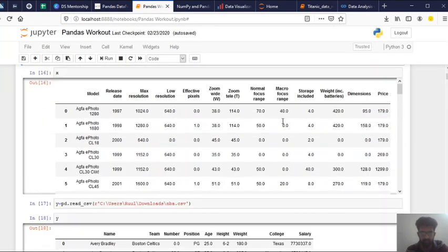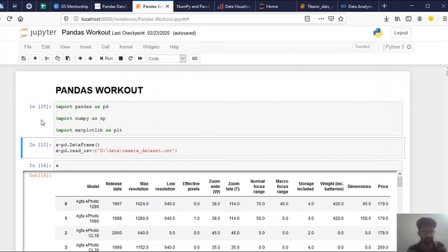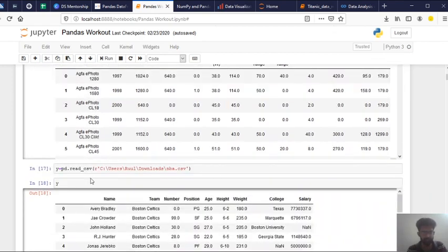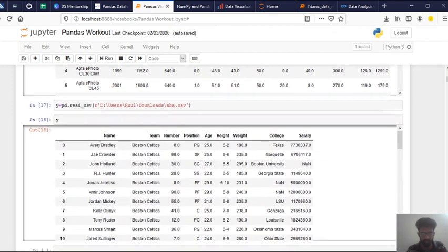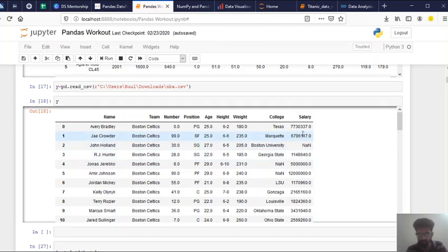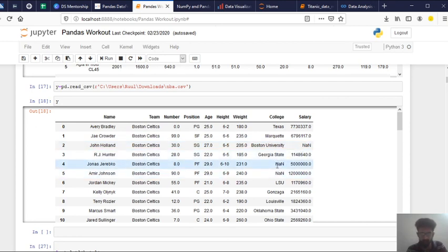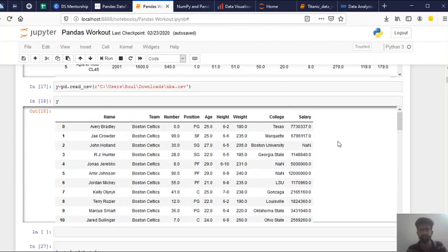So this is the Jupyter notebook I was talking about. In the first step, you import the packages. And here I'm reading the NBA data. And here you can see like some data are missing, right? In salary column, you see this data is missing. And some colleges are missing and many more. So what do you do in these cases? So this is where data cleaning comes in.